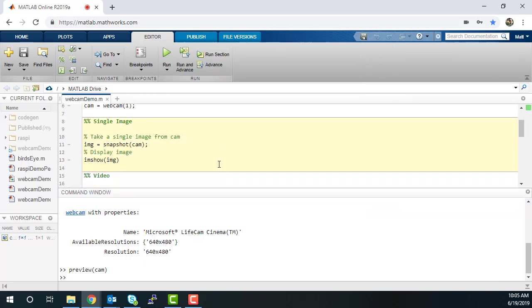You can take a picture using your webcam. The snapshot function allows you to take a single image from your camera. I'm using the imshow function to display the image on the screen.